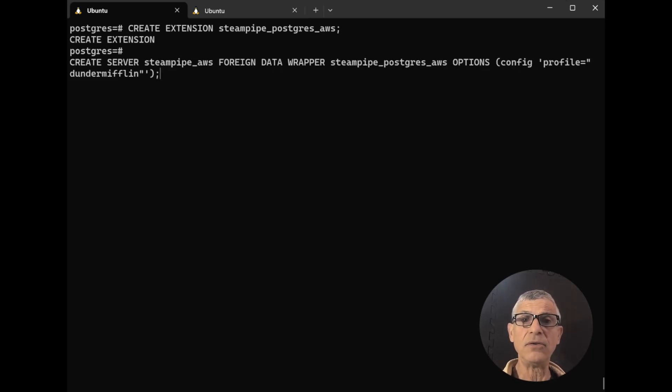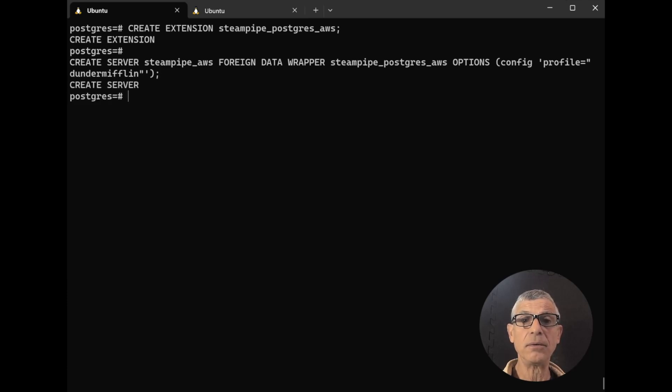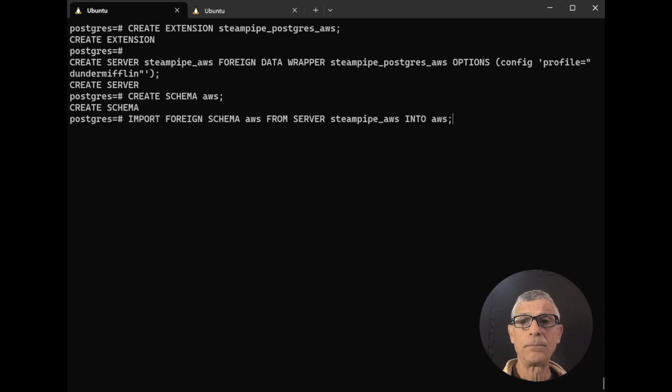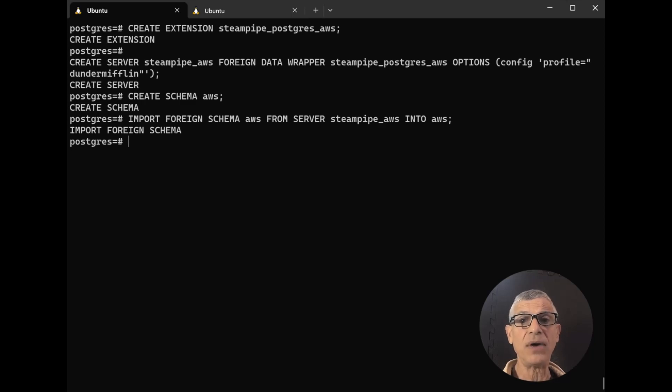Because these extensions are foreign data wrappers, we need to create a server. We'll create a schema for the foreign tables. And finally, we'll import the foreign tables defined by the extension into the schema we just created.